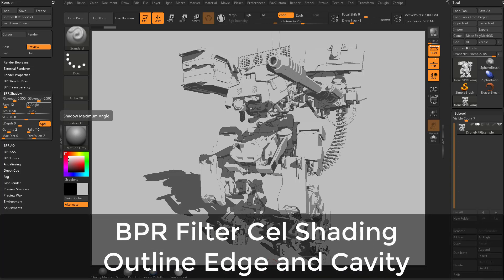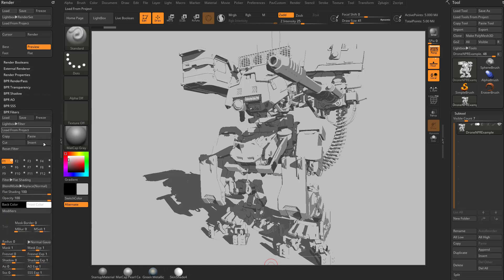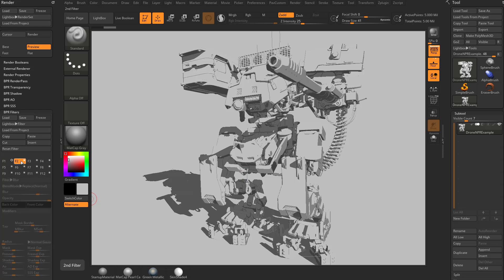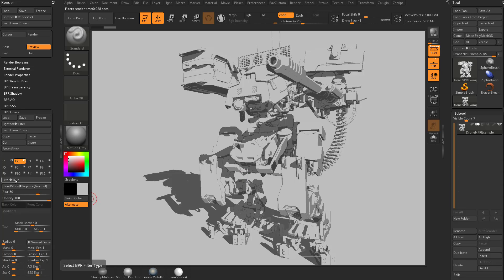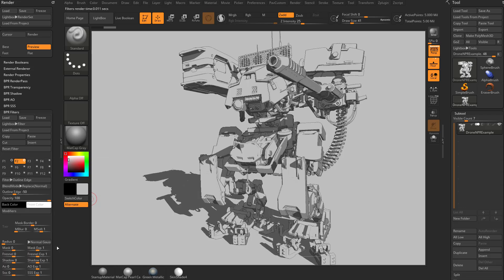Next we've got a couple of outline options: outline edge and outline cavity. We'll start with outline edge. We're going to open up our BPR filter area. We've already done our flat shaded and now we're just going to add an outline. I'm going to make a new filter. We're going to turn that on and by default it's set to blur. Let's go ahead and choose outline edge.